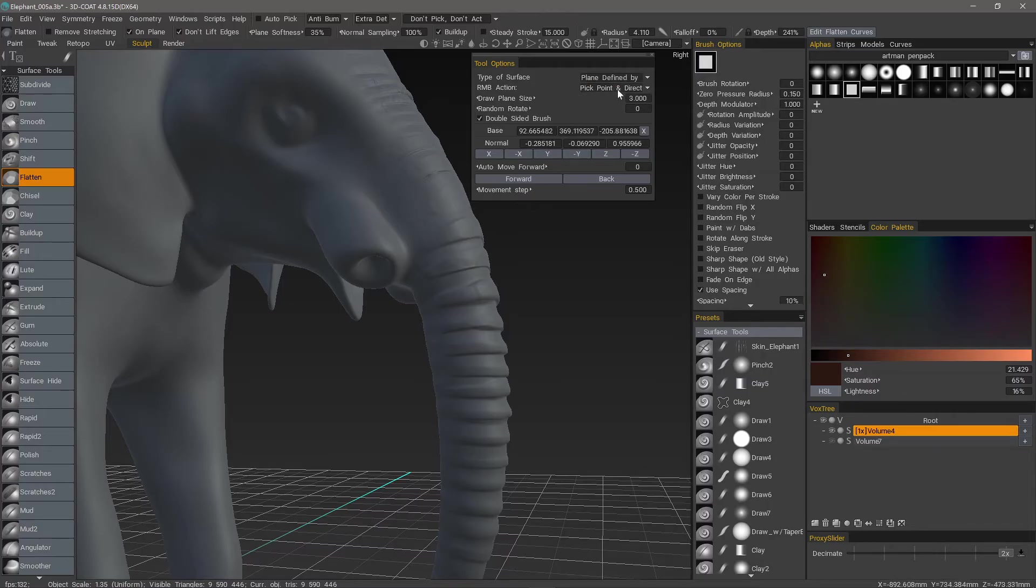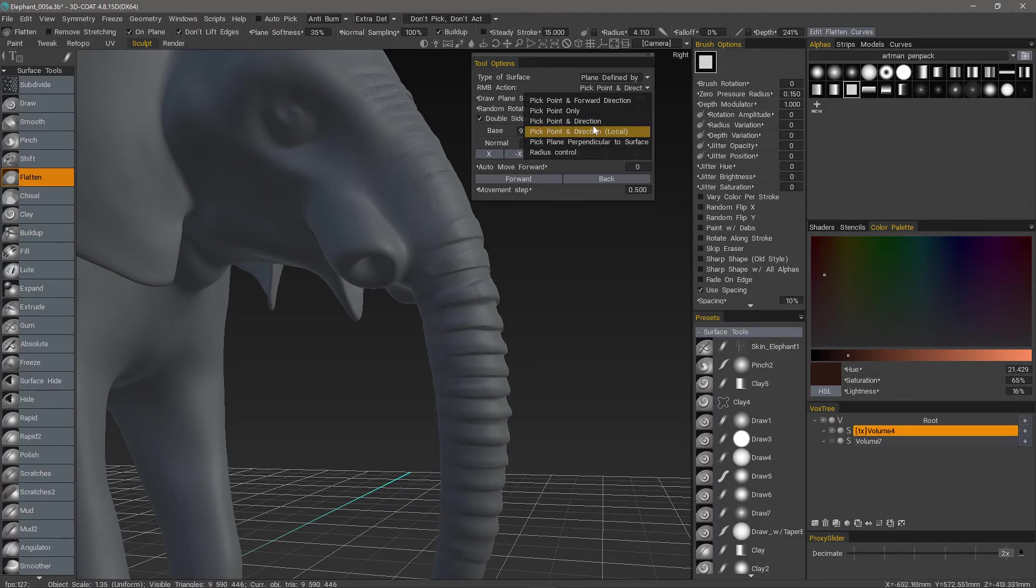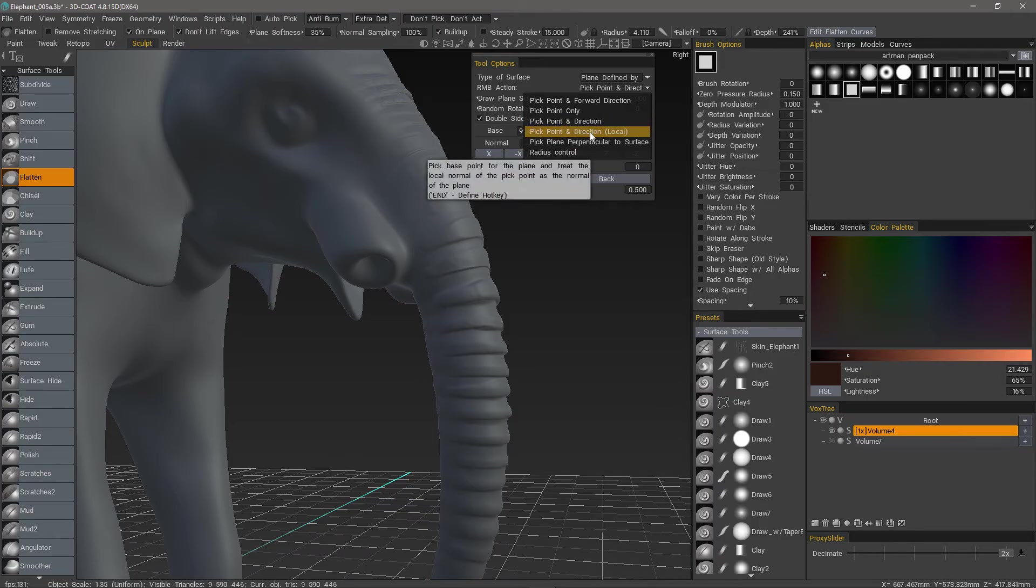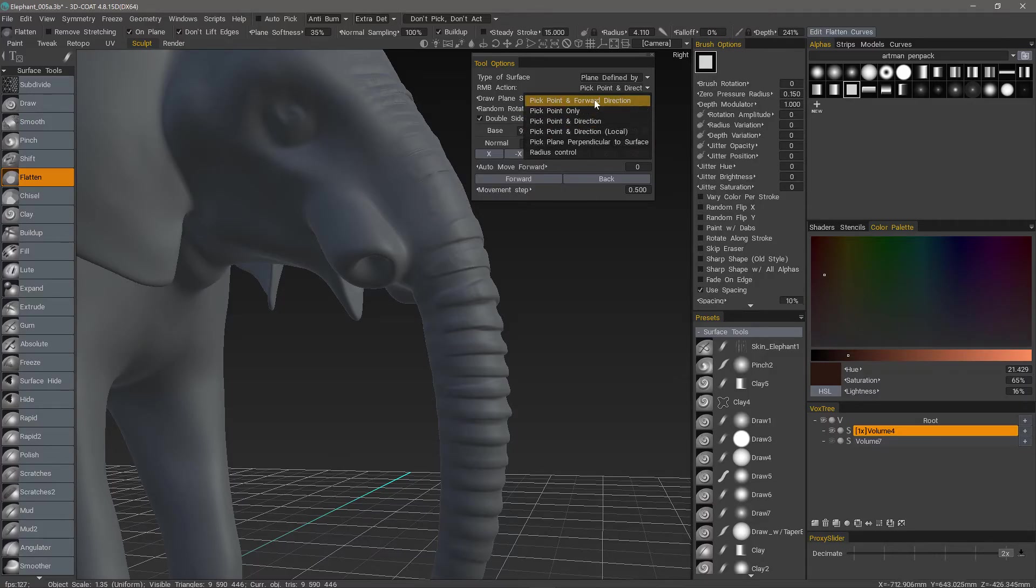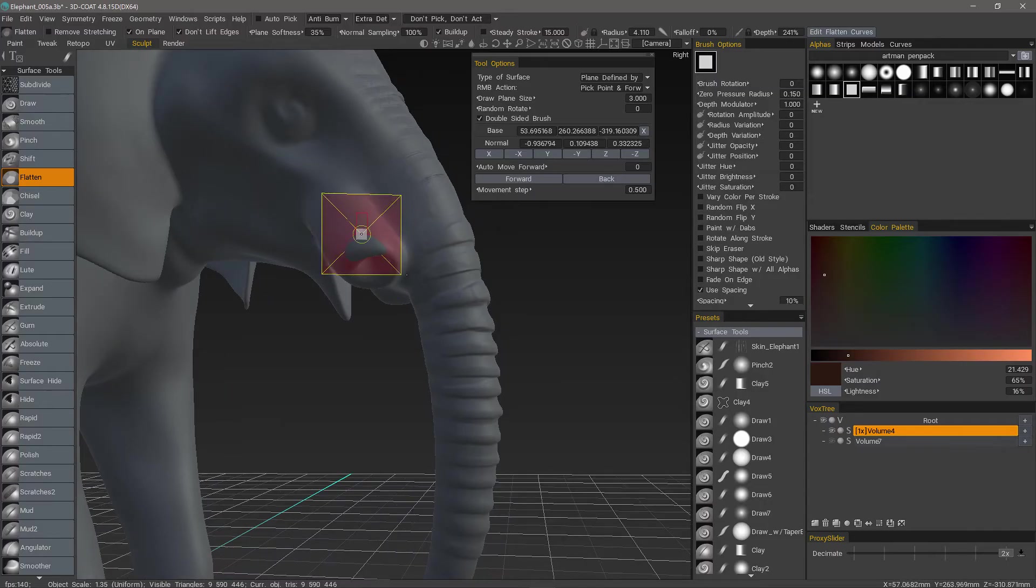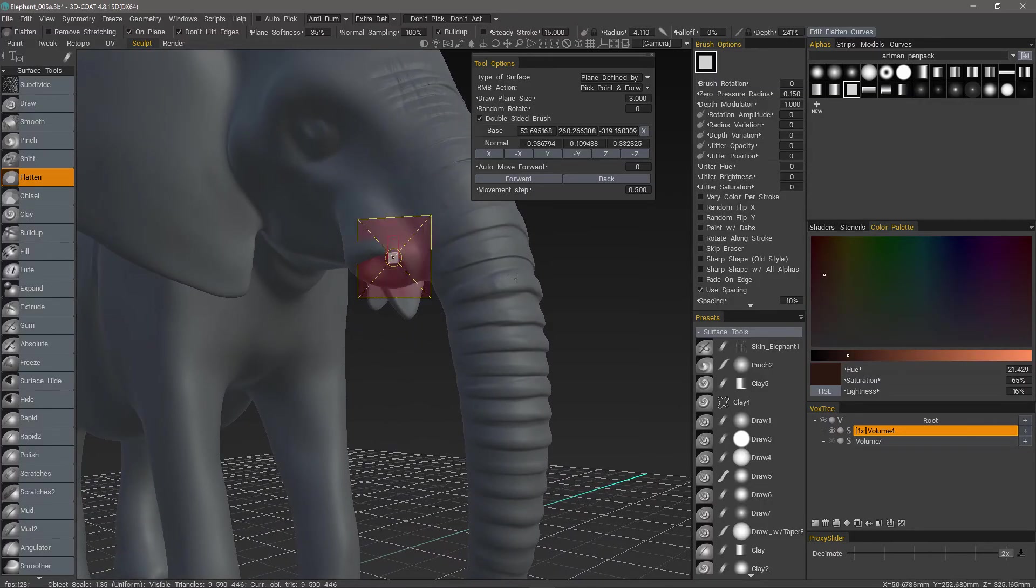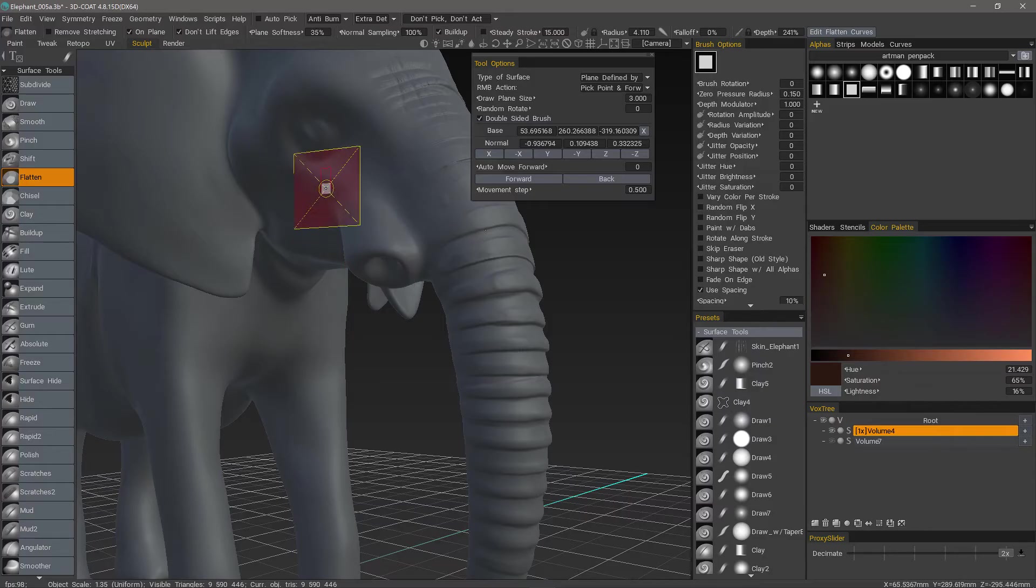And then the right mouse button action, when you click, this determines what it's going to do with the plane. Is it going to face toward the camera? Or is it going to face along the local normals? Things like that. Forward direction is a default. This might be the most common one for you because you can always rotate about your model and have it face directly toward the camera.